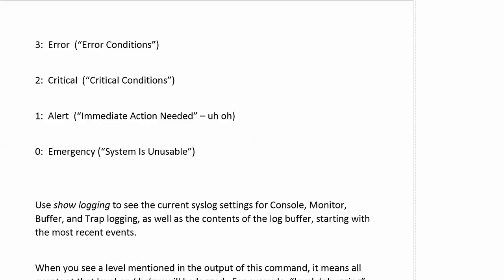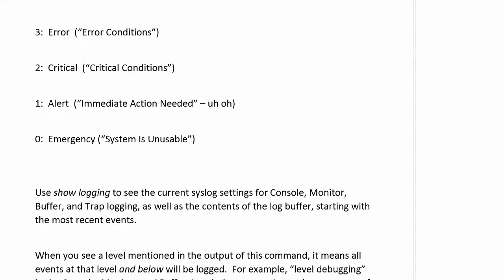Because now at three, we've got error conditions or error. Two is critical, critical conditions. One, alert, immediate action needed. And zero, emergency system is unusable. And that's just never going to be a good thing.